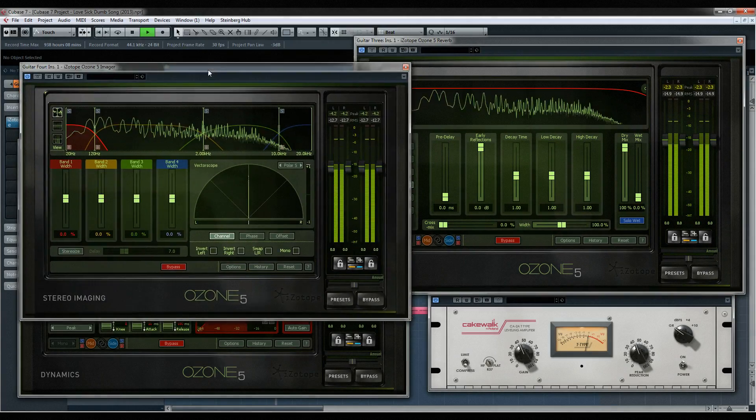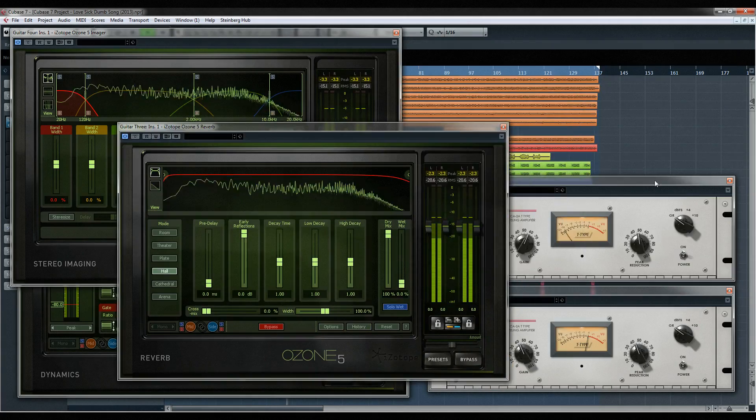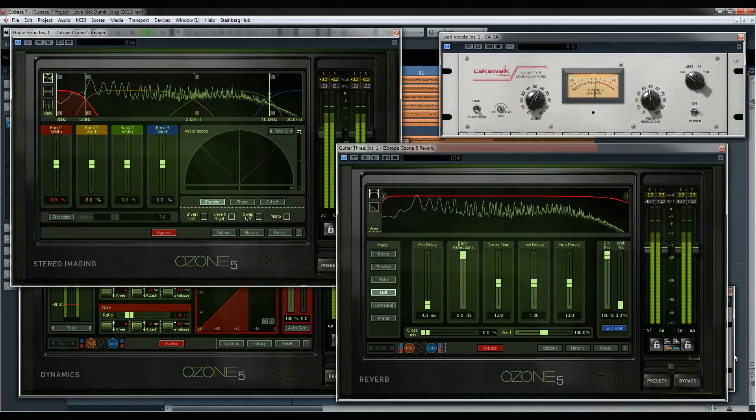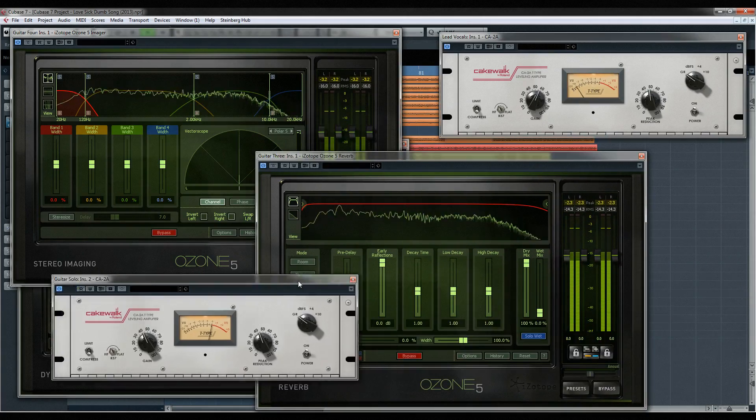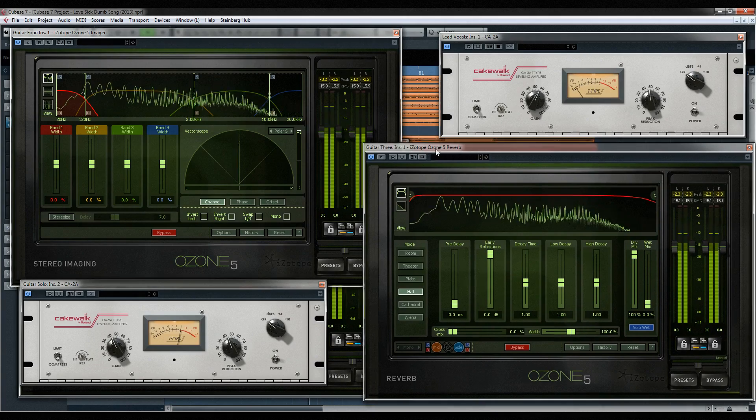In many DAWs, window management can get in the way of your workflow. You constantly need to move and rearrange floating windows and plugins as you work.